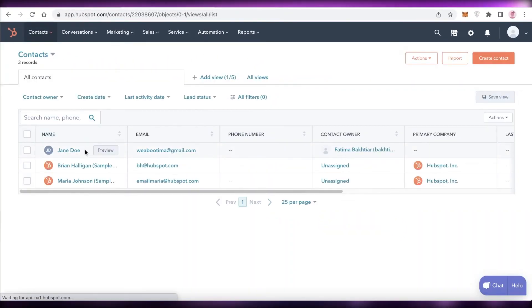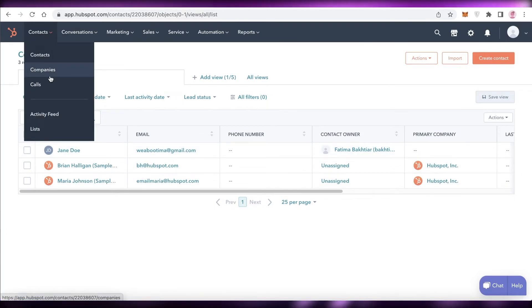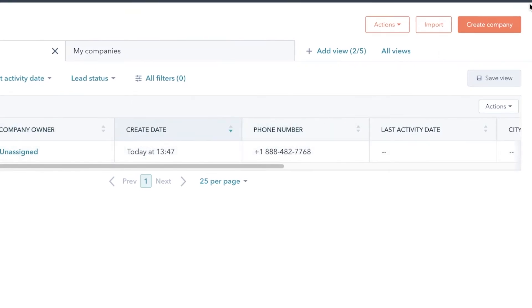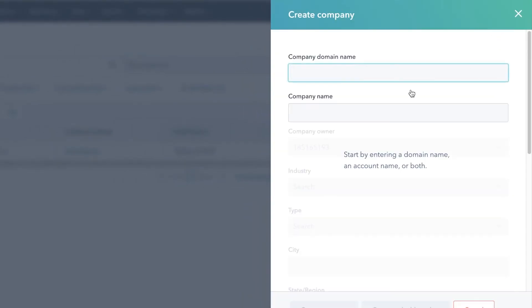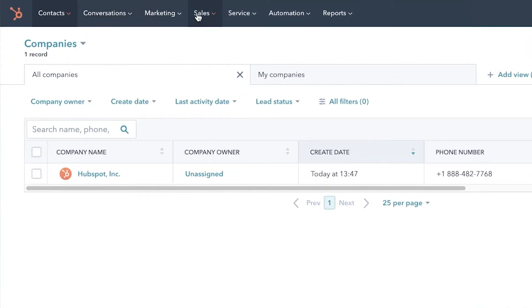By assigning contacts to specific agents, those agents can continuously manage that relationship since they already know how the person likes to be dealt with, improving customer experience. The same applies to Companies — in the Contacts section click 'Create Company' on the top right to add companies you're collaborating or working with.